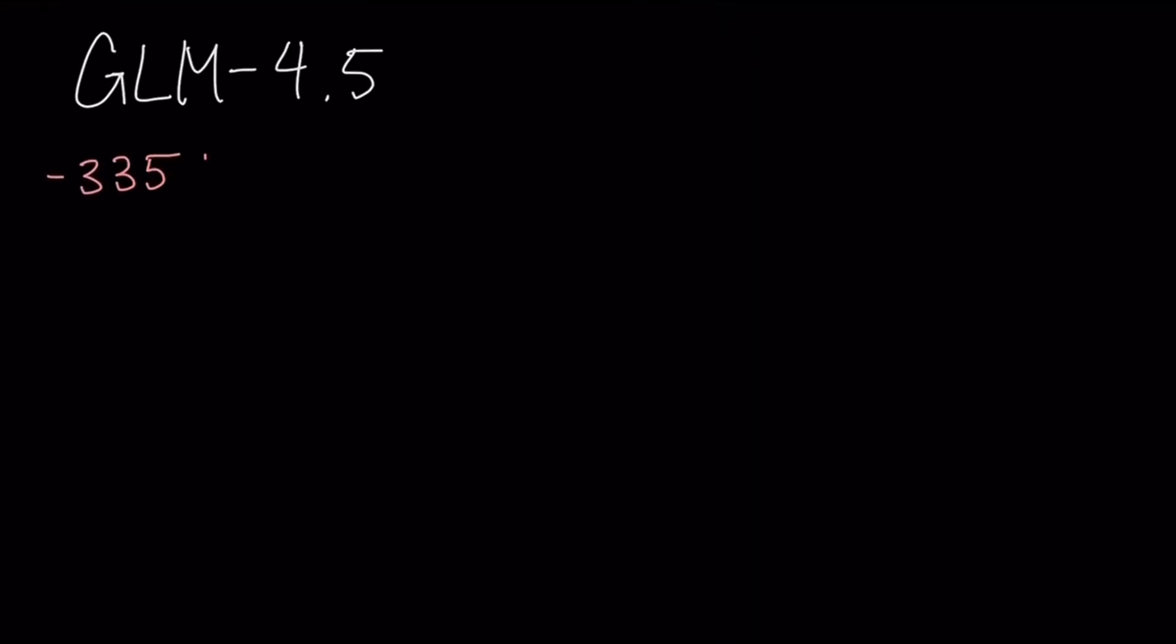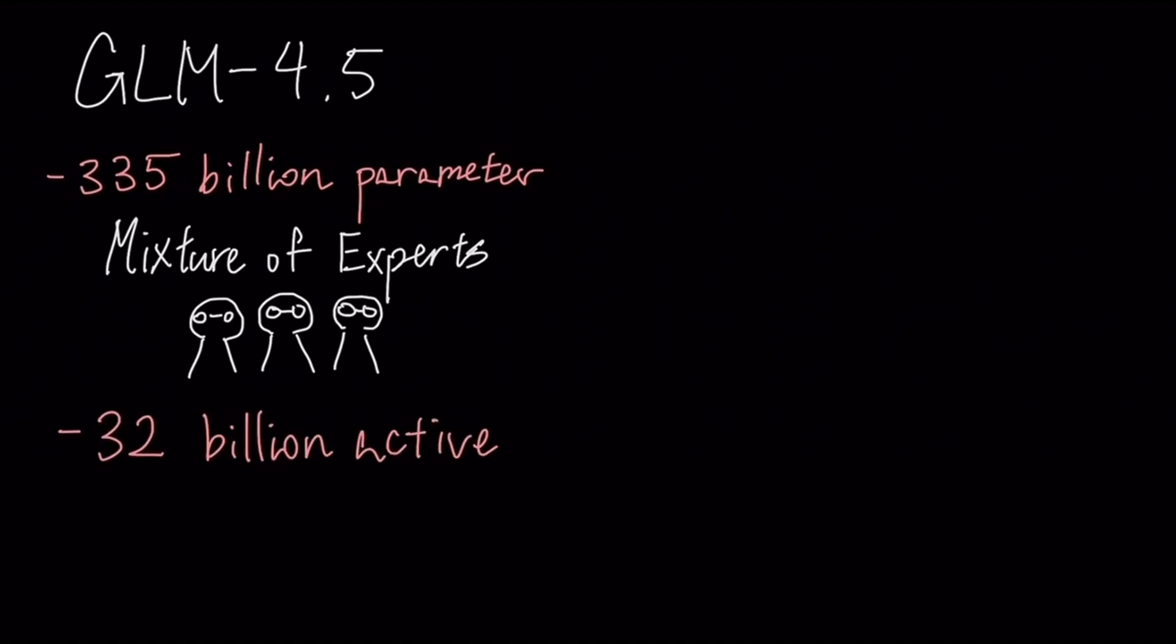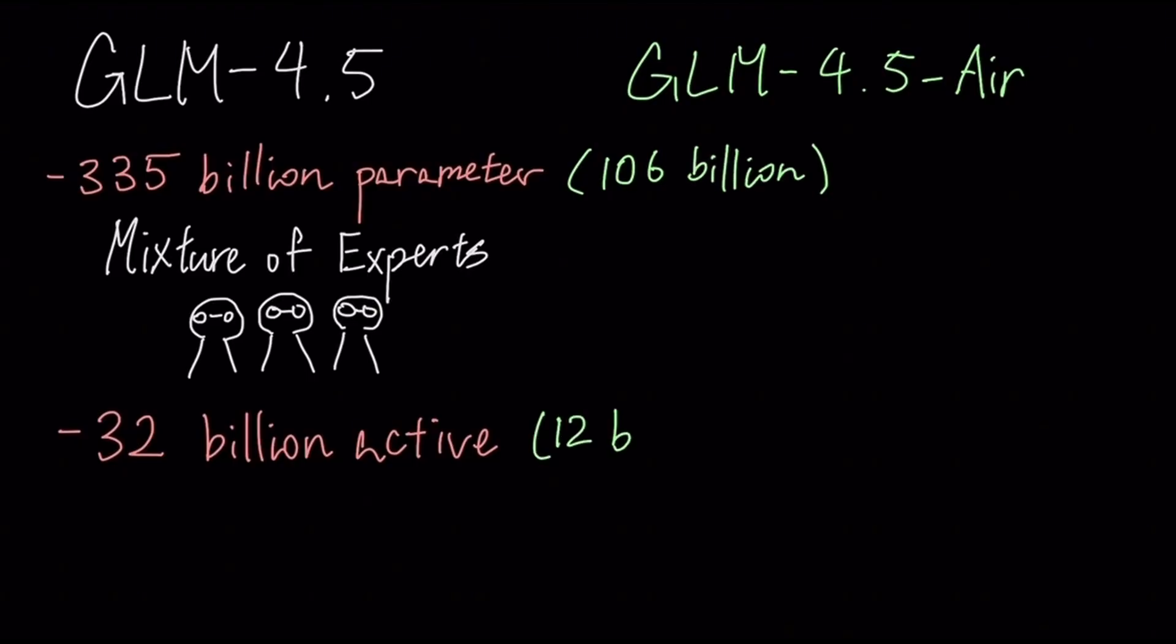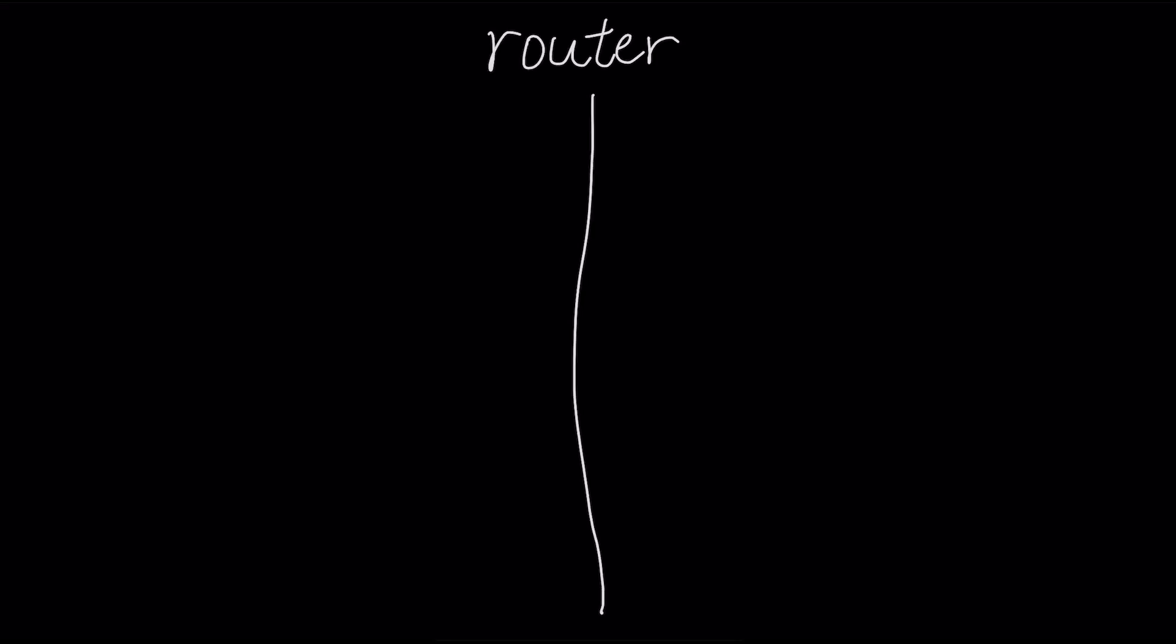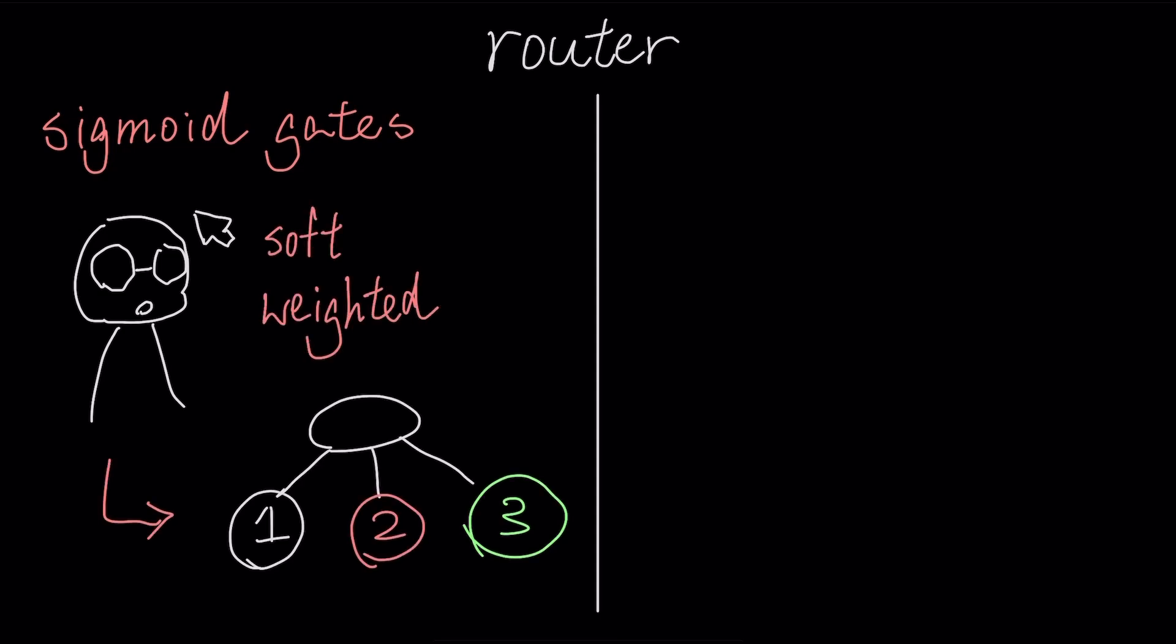GLM 4.5 is a 355 billion parameter mixture of experts model with 32 billion active parameters, and the second model, GLM 4.5 Air, has 106 billion parameters with 12 billion being active. It uses sigmoid gates for its router. This allows for a soft, weighted selection of experts, giving the model more flexibility in its routing decisions.